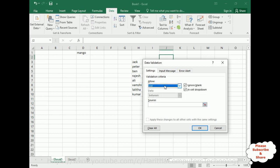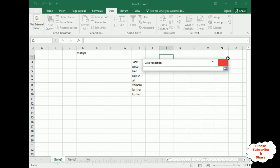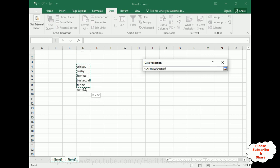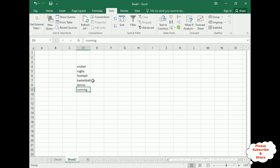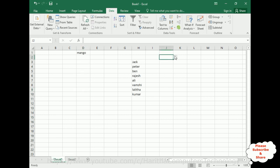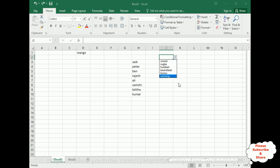Select cell J2, then go to Data, Data Validation. Under Settings, select List. Once you get the Source field, click the button to minimise the window, then switch over to Sheet 2 and select the sport names range. Click OK — notice it shifts back to Sheet 1 where we now have cricket, rugby, football, basketball, tennis, and running from Sheet 2 added to this drop-down list.